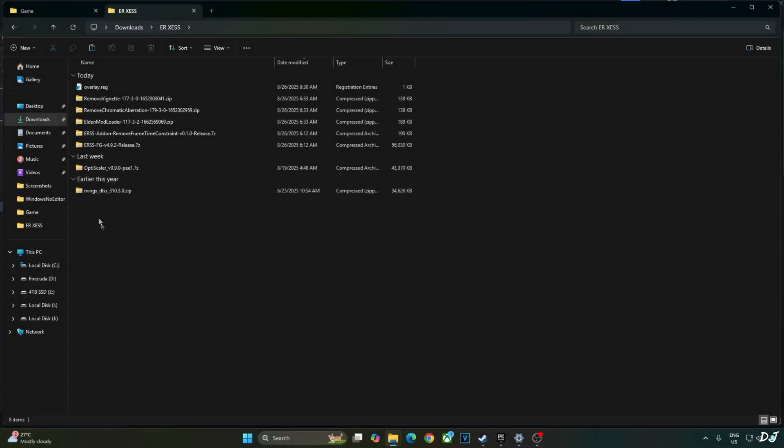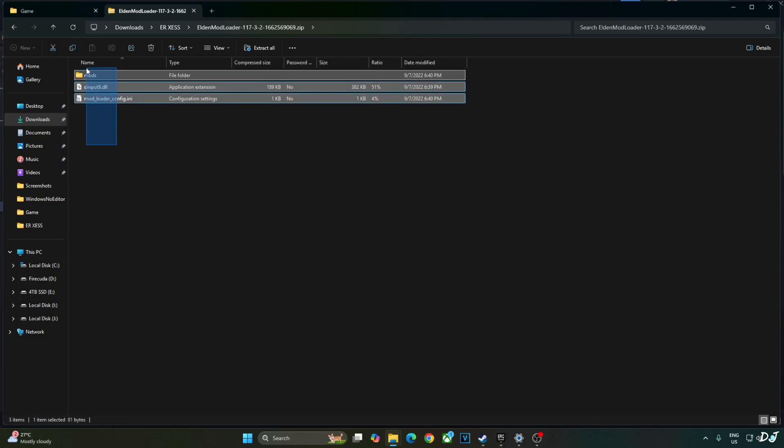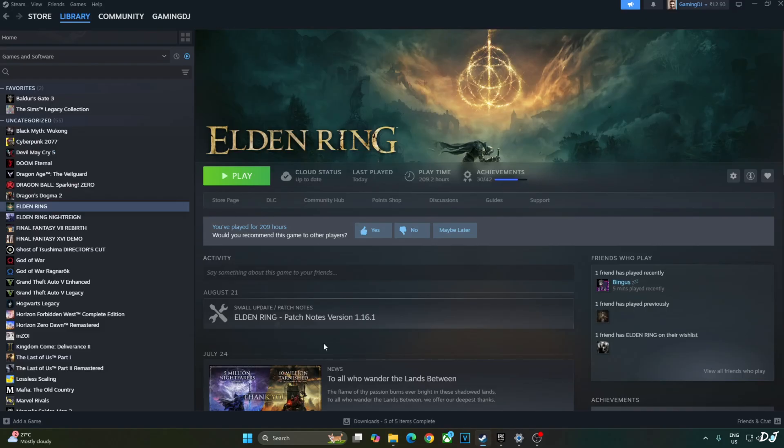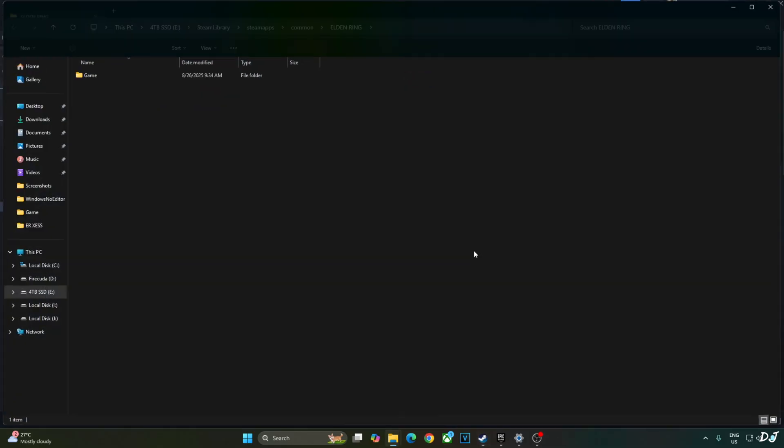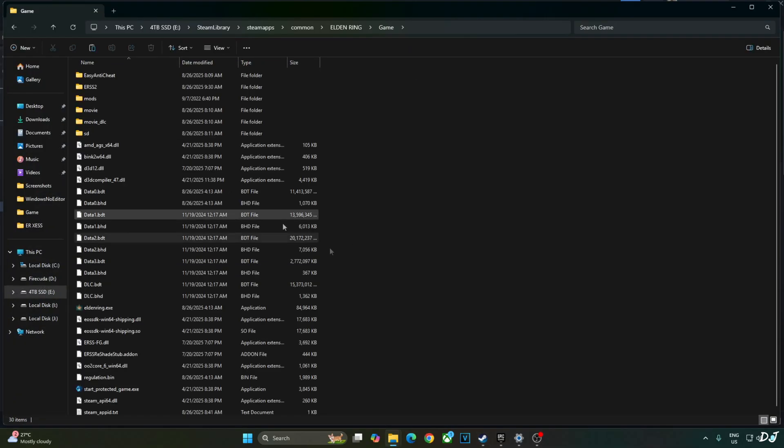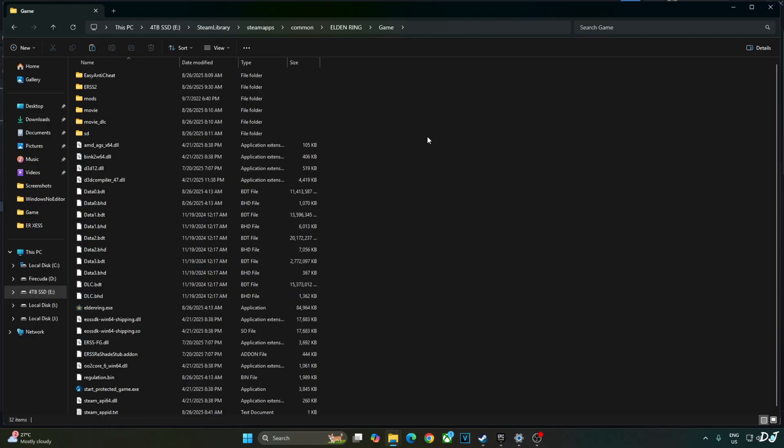Now I will install Elden Mod Loader. Open its archive file. Copy all of the files and folders present inside this archive file. Open the game's install directory. Open game folder. Paste the files here.